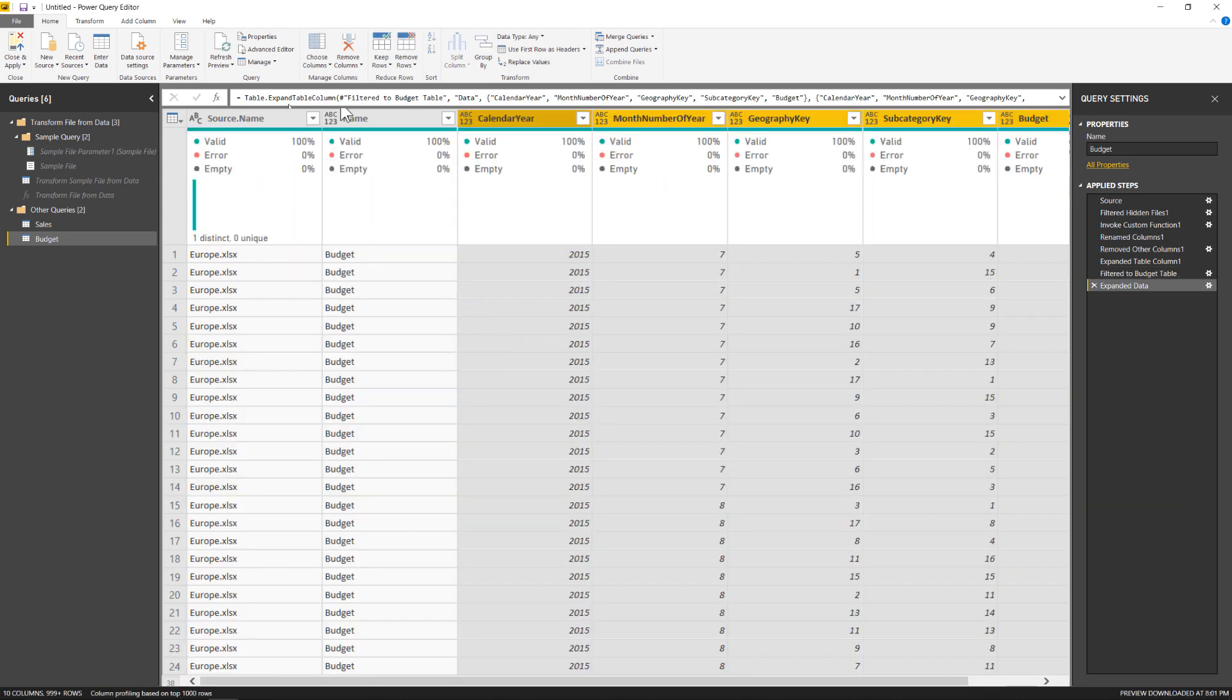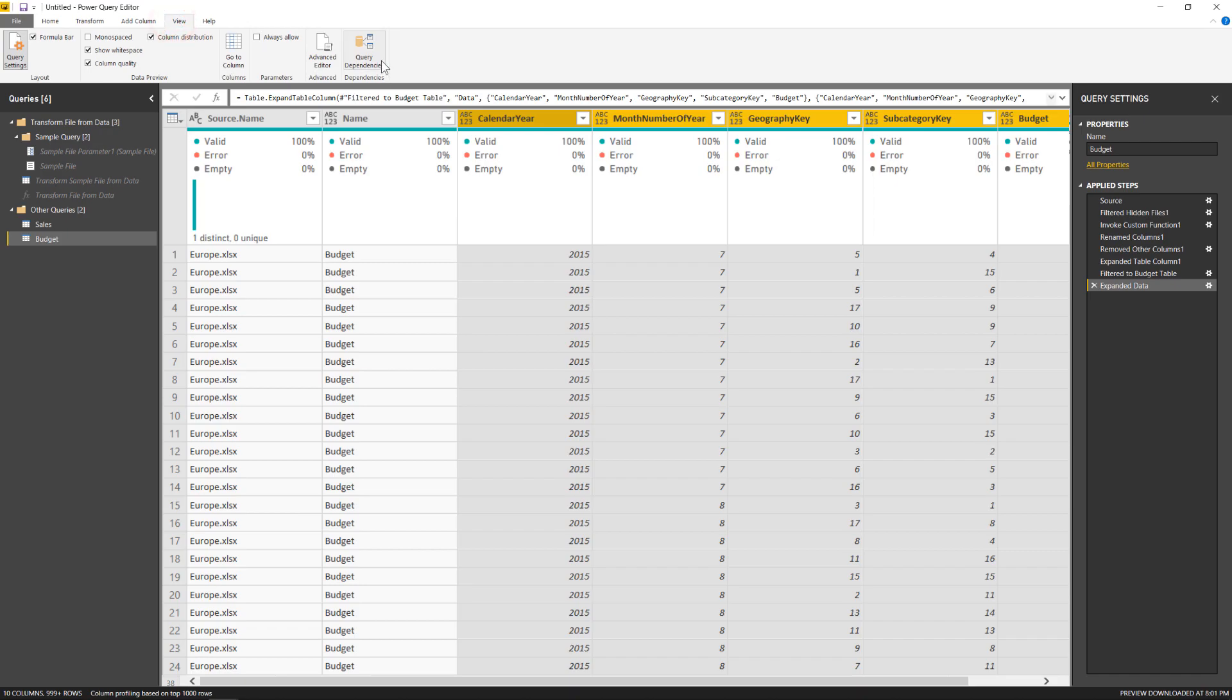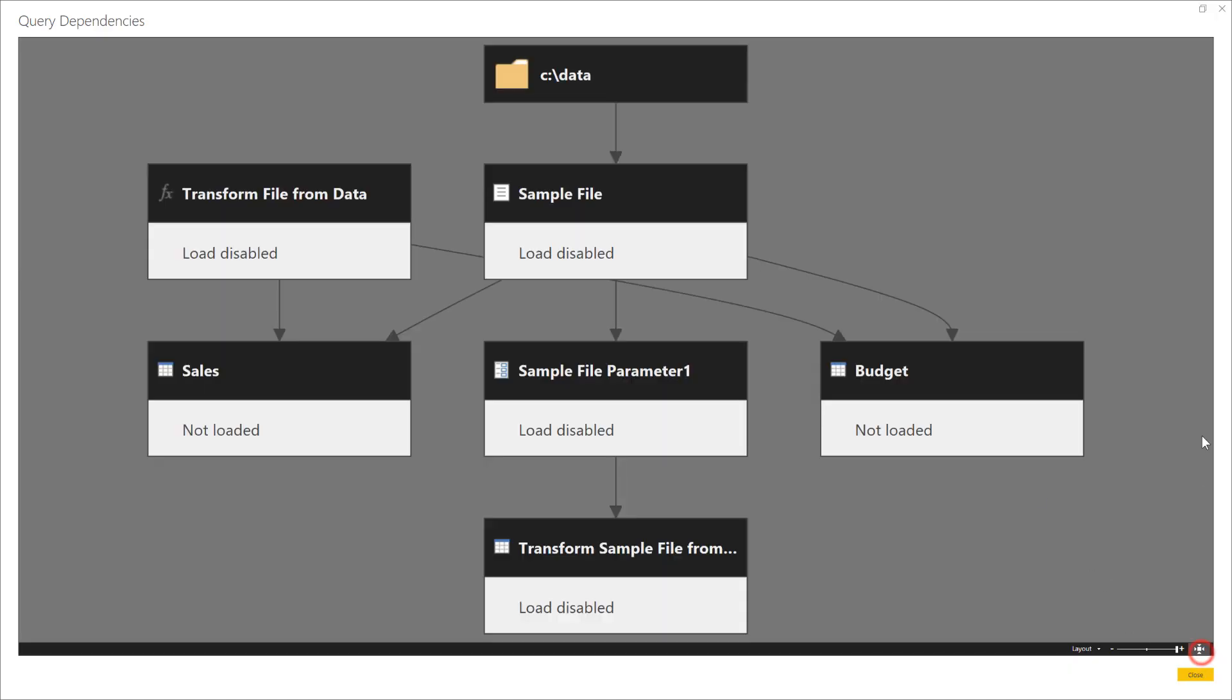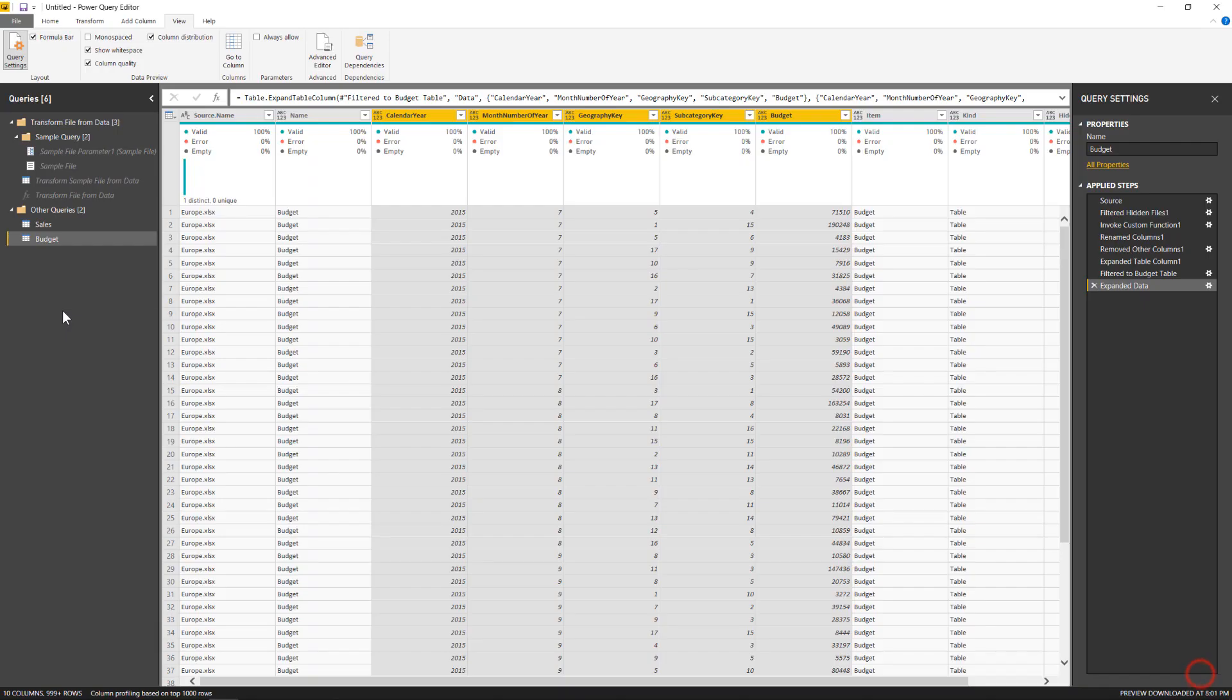And we can even see what this looks like up in the dependency view. There we go. We can see that the sample file is pointing directly to that original data folder. And then there's the parameter and the sample file that is feeding into both my sales and my budget table. There's a few other things in here that I don't want to get too far into the weeds to explain. But I was able to use a single folder combined to extract multiple tables that existed in each of those Excel files. It's a really handy trick. Previously I had done this and I had to use multiple folder combined queries, and it just created a lot of noise in my query editor. So this was a nice clean way to do that off of that single connection.